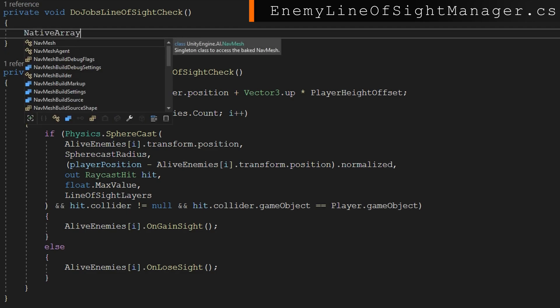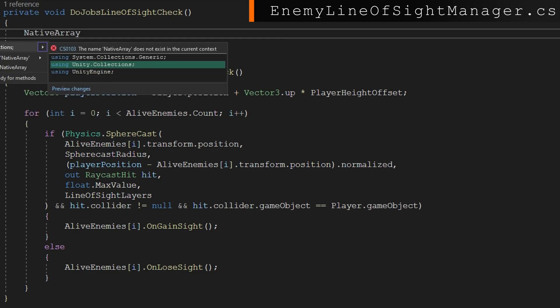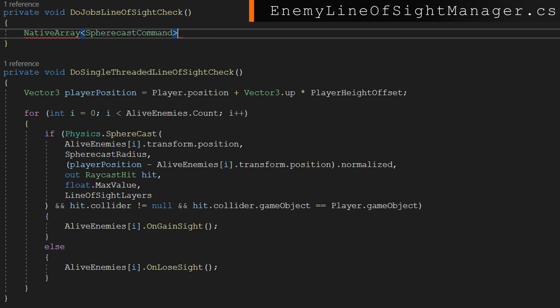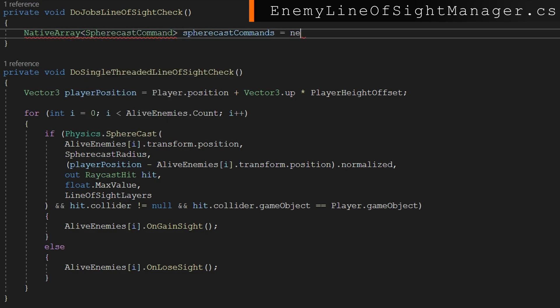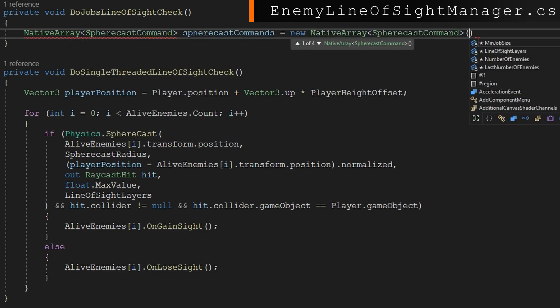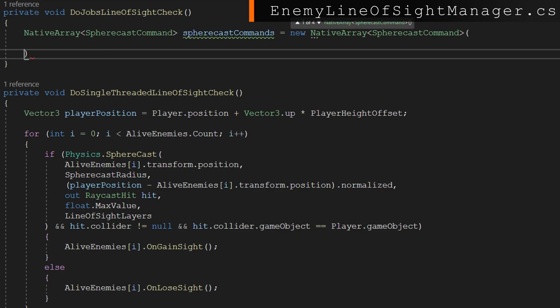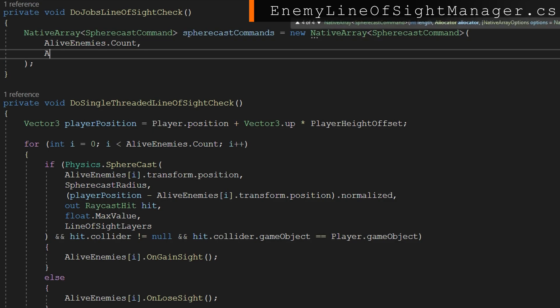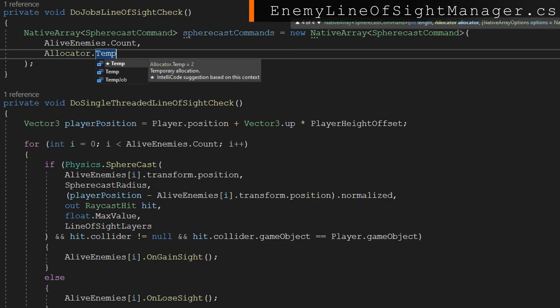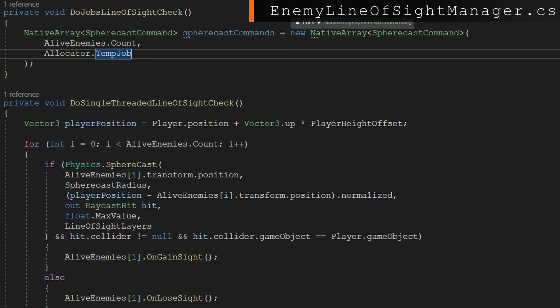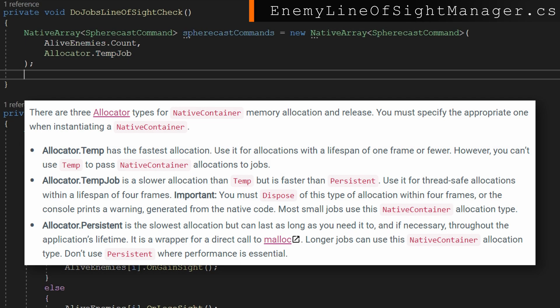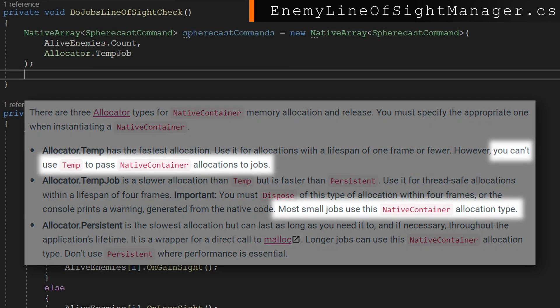In here, I'm going to define something called a native array of type sphere cast command. The native array is a special collection that we use whenever we're using the job system. You can think of it that it behaves exactly the same as a normal array. We're going to make one that's called sphere cast commands, make it equal to a new native array of type sphere cast command. And we're going to tell it that it's going to be of size alive enemies count because we want one sphere cast per alive enemy. And the second argument here is really important that we call it allocator temp job.